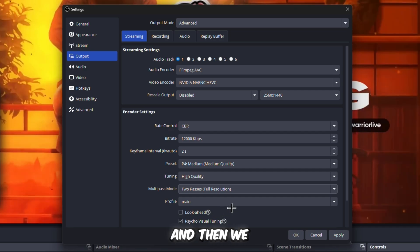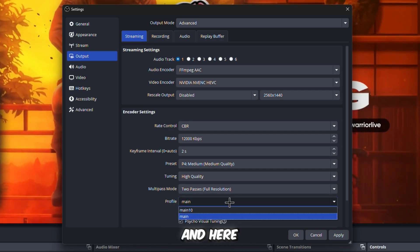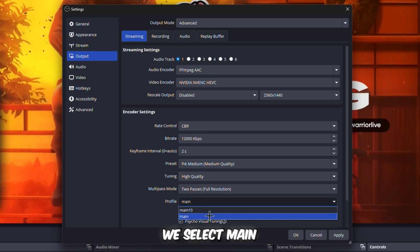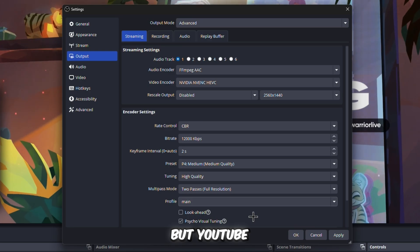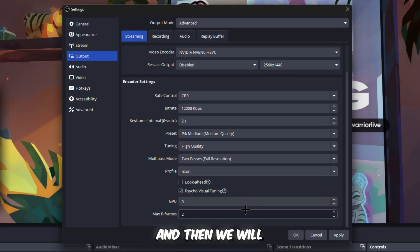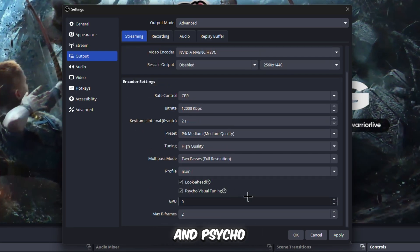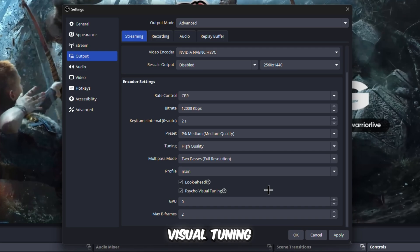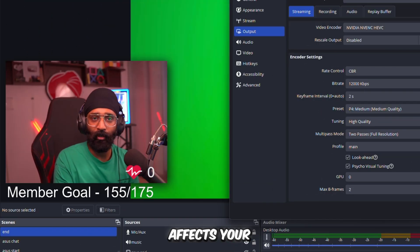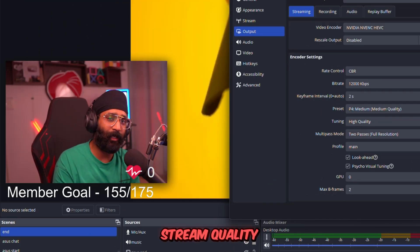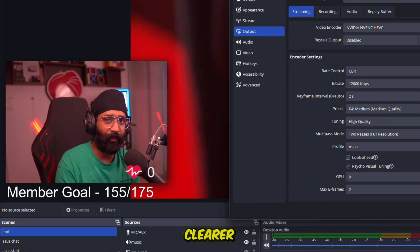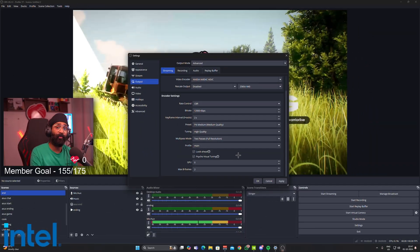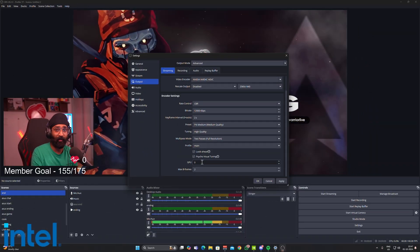For starters, we'll do medium quality. Then we'll come to Tuning. Tuning should be High Quality, and Multi-Pass Mode should be Two Passes Full Resolution. These are the settings for the best quality. Then we go to Profile. Here we select Main. I don't know why, but YouTube recommends Main.